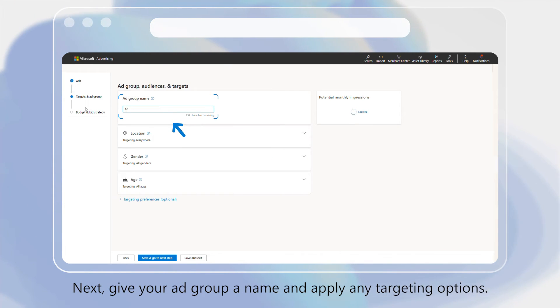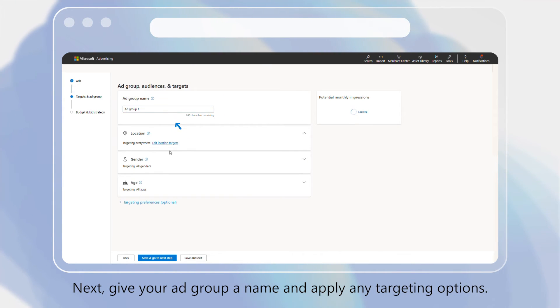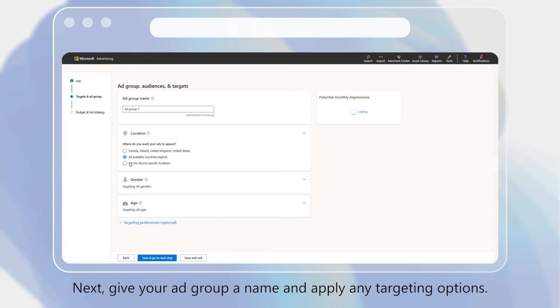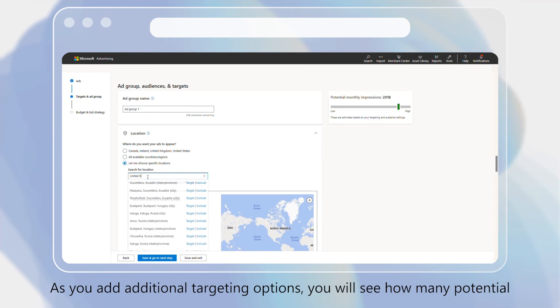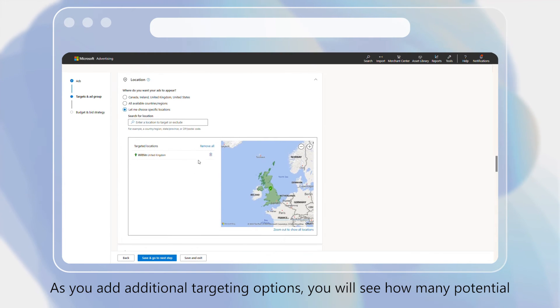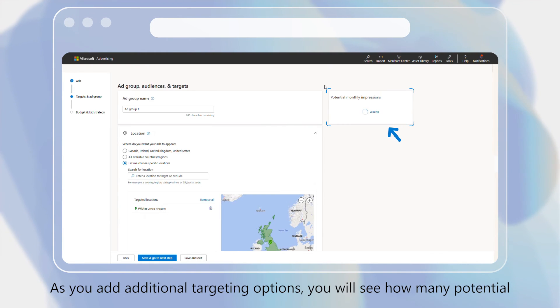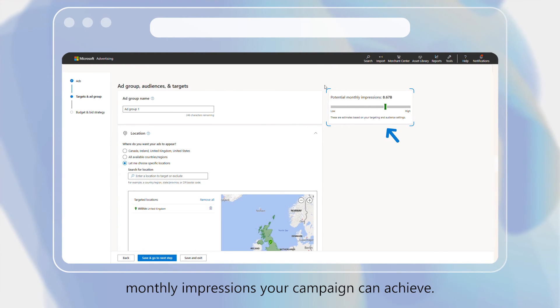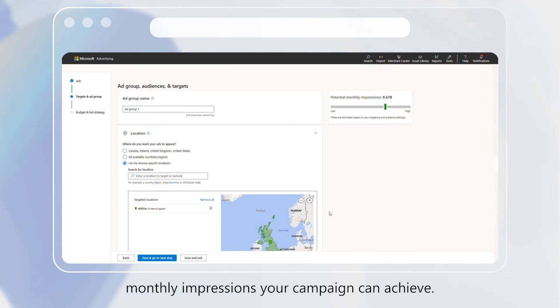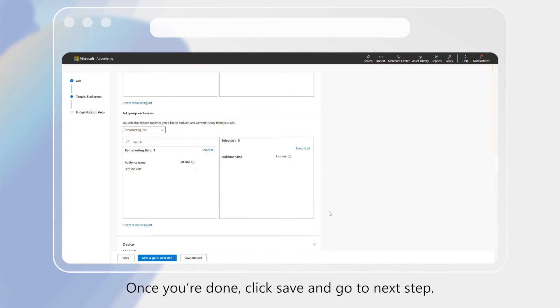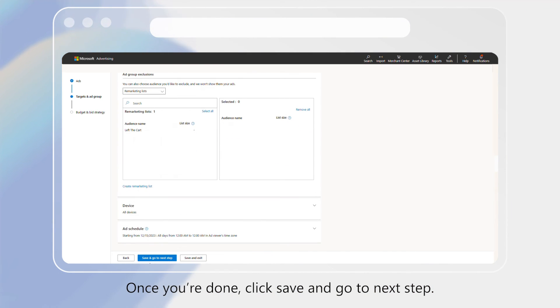Next, give your ad group a name and apply any targeting options. As you add additional targeting options, you will see how many potential monthly impressions your campaign can achieve. Once you're done, click Save and go to Next Step.